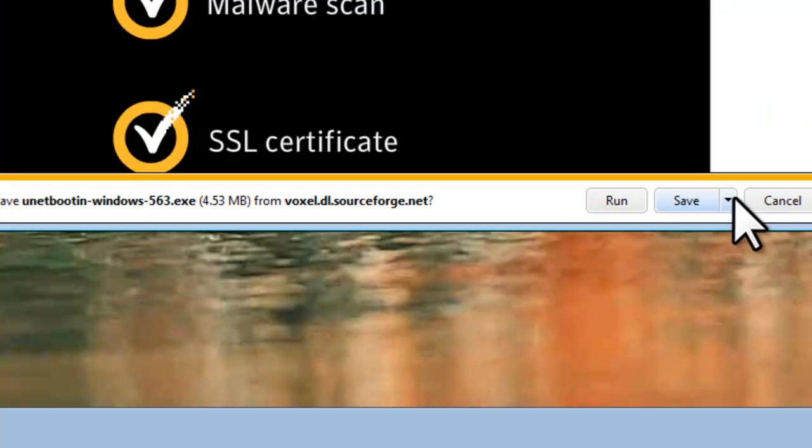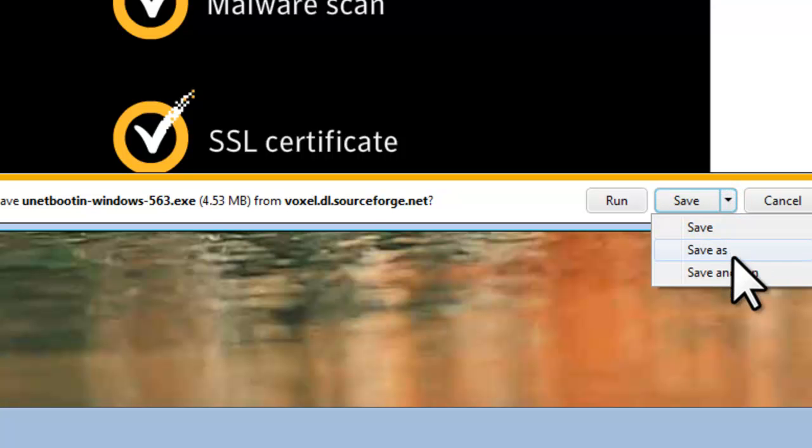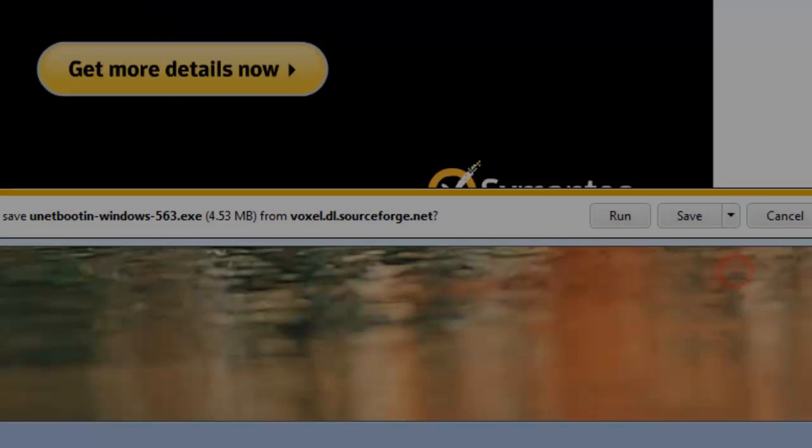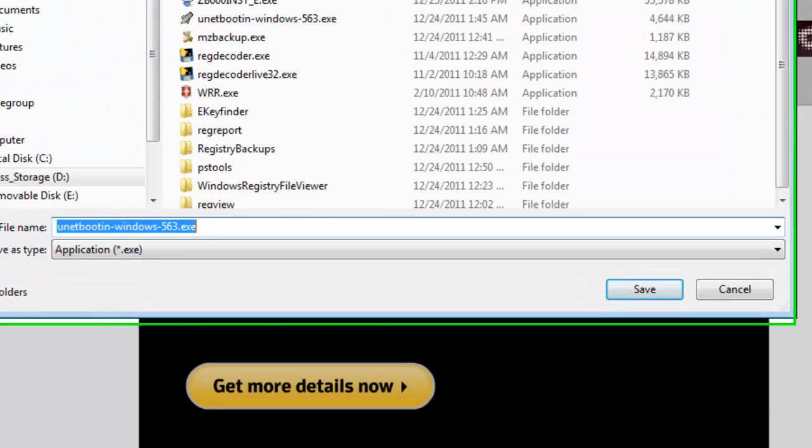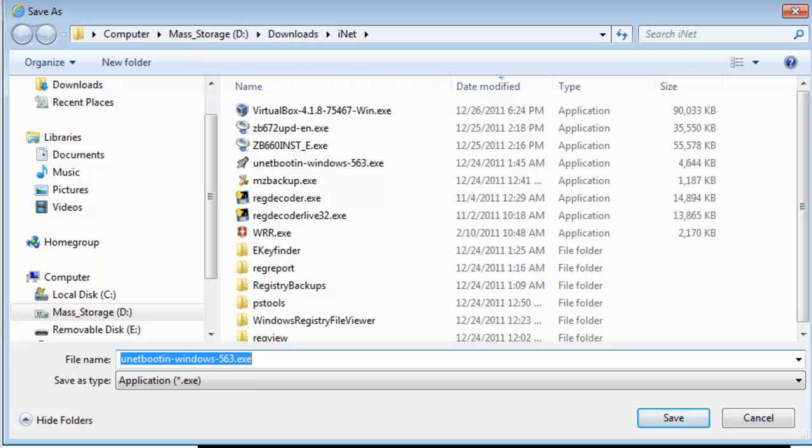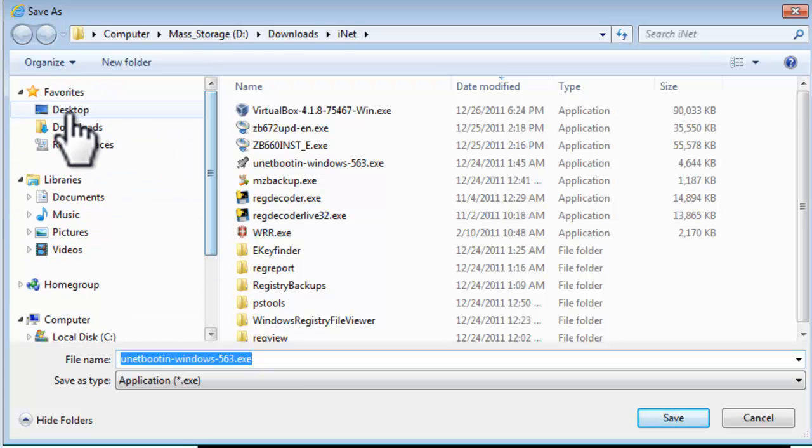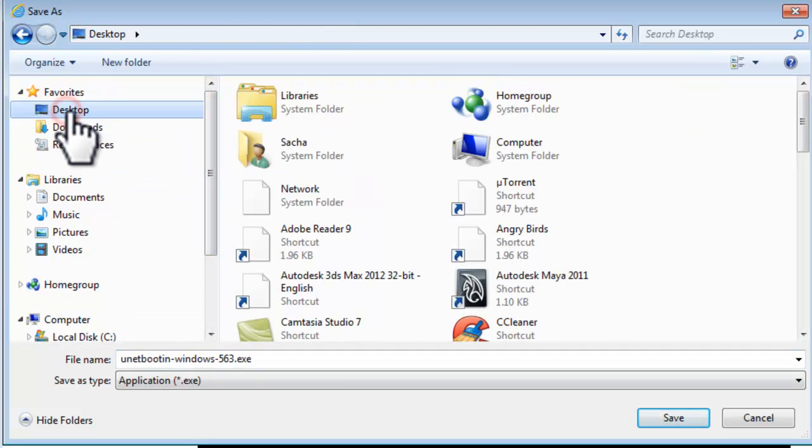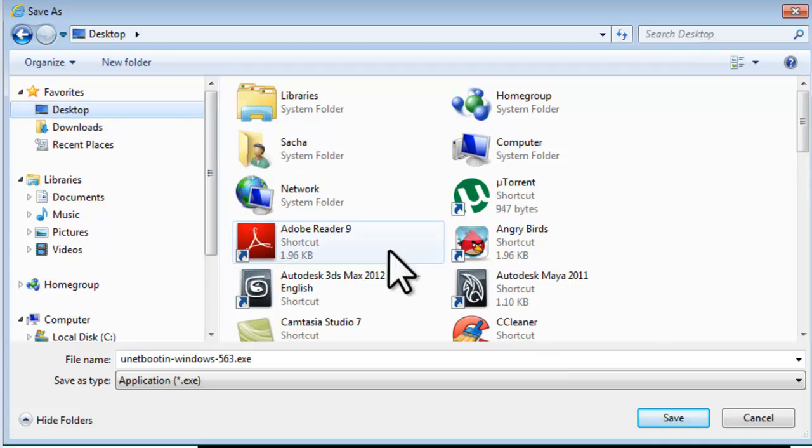On the Download Information bar, click the down arrow button to the right of Save, and select Save As. On the Save As window that opens, select the location to save the file. This does not contain an installer, it's just an executable. So wherever you save the file, that's where you should run it from. Let's select Desktop, and click the Save button.